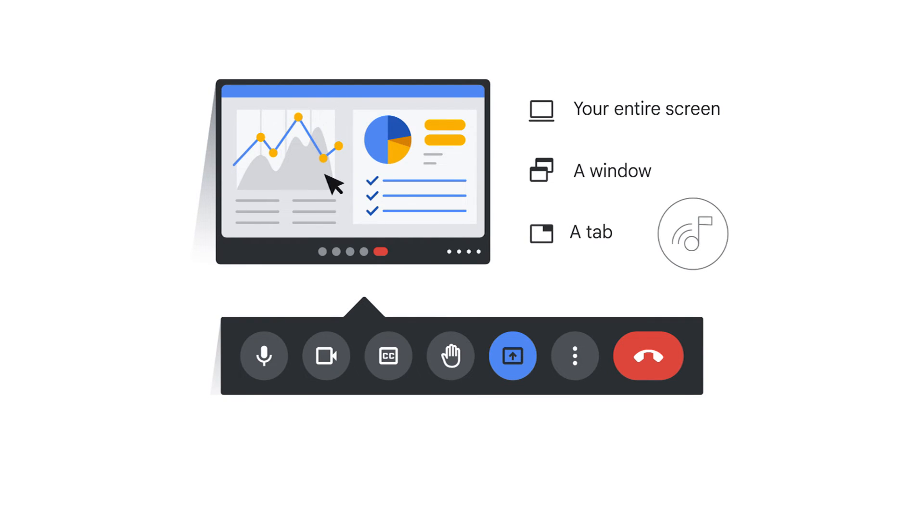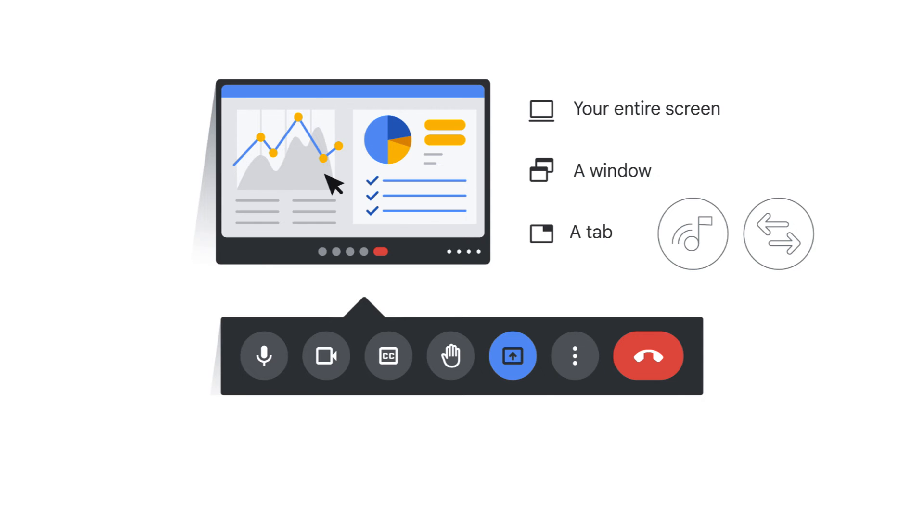Sharing a Chrome tab also shares the audio of any content on the tab, which makes it the best way to share a video from YouTube or Drive with the meeting. You can also switch to sharing a different tab by clicking Share this tab instead.